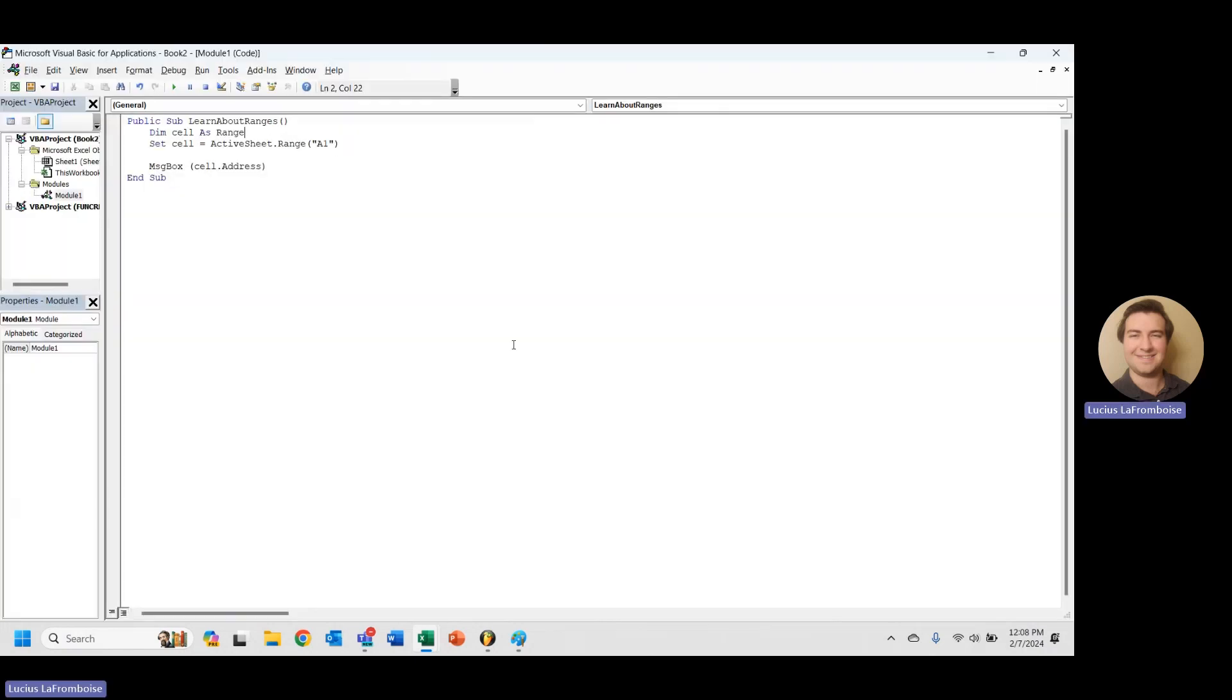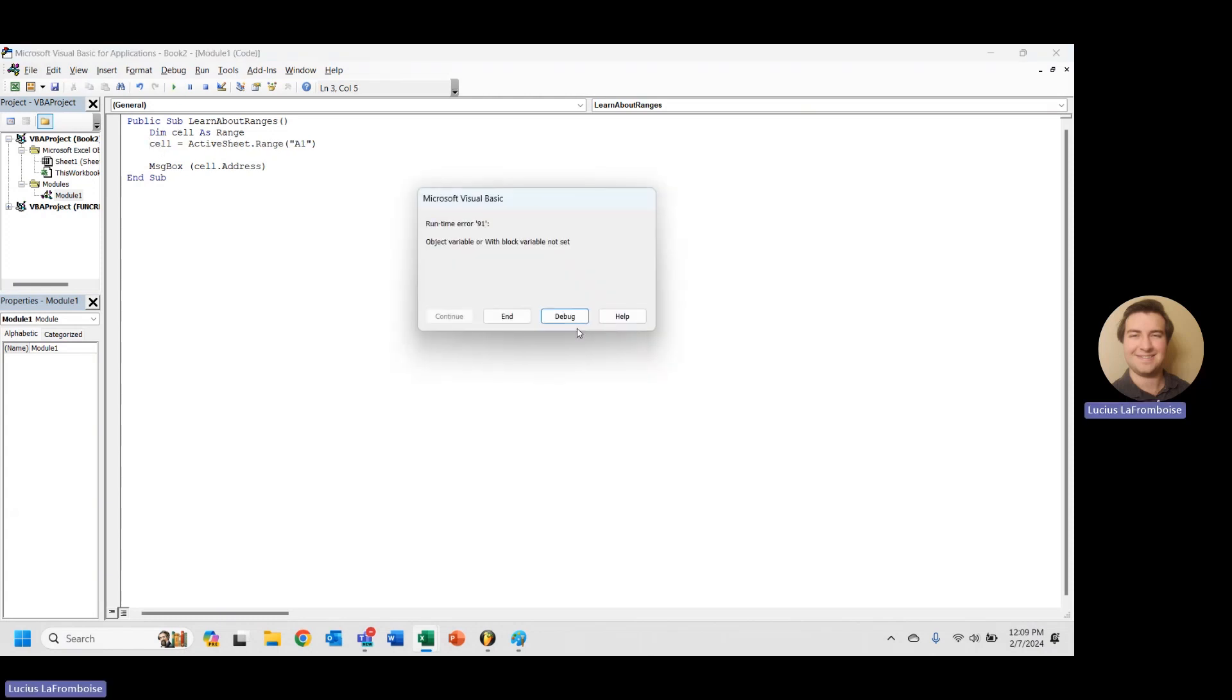So now we have created our cell. But I want to show you something, and this is something you might run into quite often. So if we don't have this set here, you'll be running your code, and you see runtime error 91.